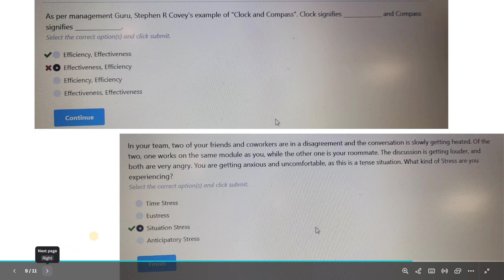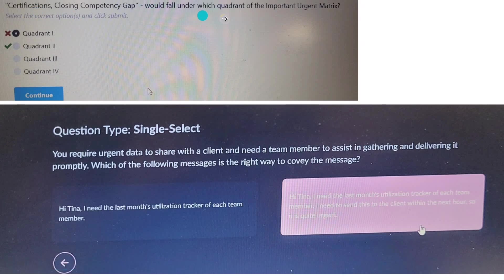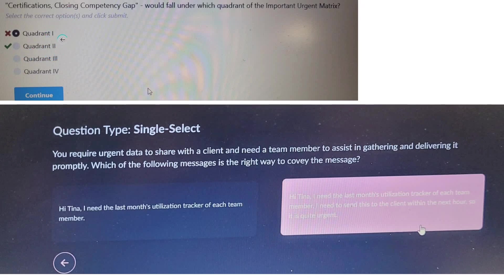Regarding the Urgent-Important Quadrant: closing a certification or competency gap would fall under which quadrant? The statement does not say this is the last day or extremely urgent, so it won't fall in Quadrant 1. Since it is important but not urgent, the answer is Quadrant 2. We will discuss this in more detail with an example in upcoming videos.